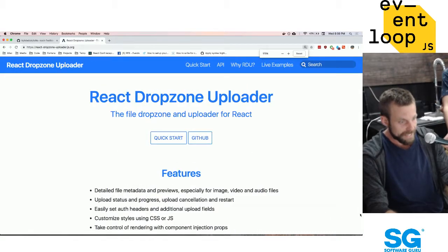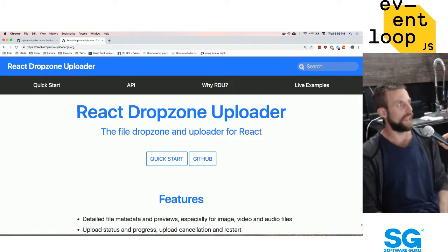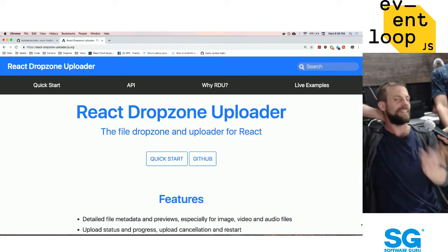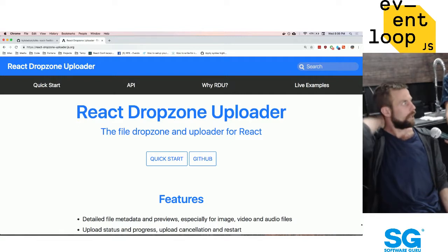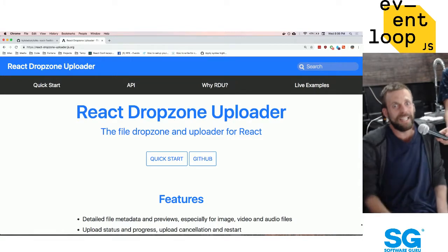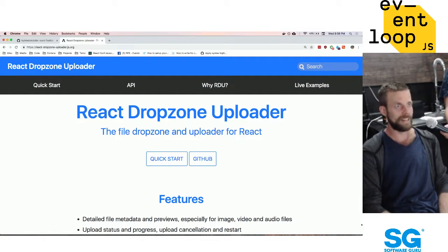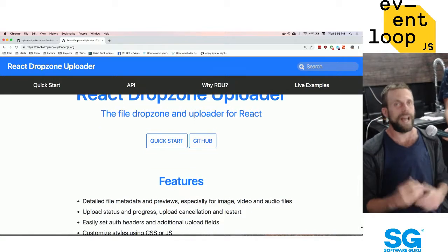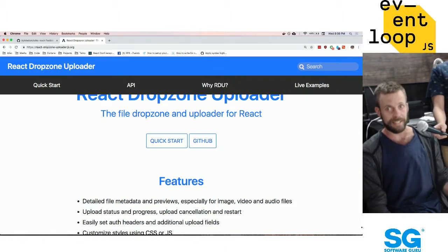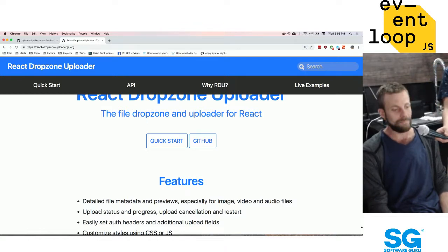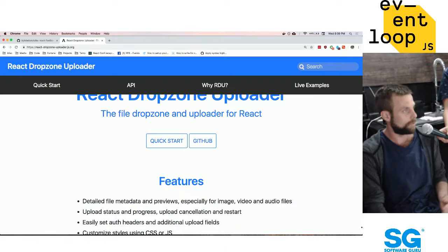¿Cómo uso este prop en esta librería de React Drop Zone Uploader? Bueno, para empezar, ¿qué es esta librería? Es una cosa para facilitar un widget de file uploads en cualquier proyecto de React. ¿Cuánta gente aquí ha tenido que implementar file uploads para un proyecto? Es algo bastante común — básicamente cualquier cosa que tenga contenido generado por el usuario probablemente va a tener que meter un file upload ahí.